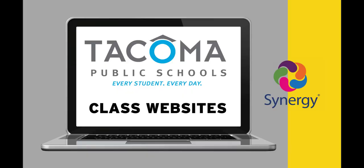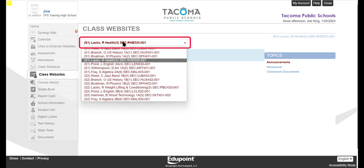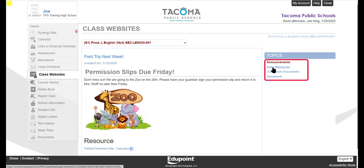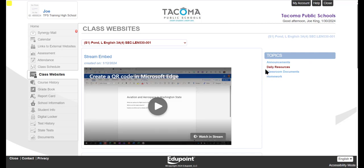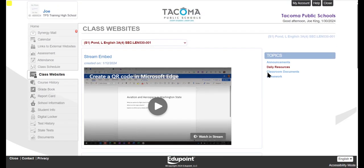Here on the Class Website screen, you will be able to view any content a teacher has added to their class website. You can also navigate between classes using the dropdown at the top of the screen. Note that you can click between topics to view different information that your teacher has posted. Teachers can use this place for announcements and to post resources, such as the course syllabus or other learning materials.